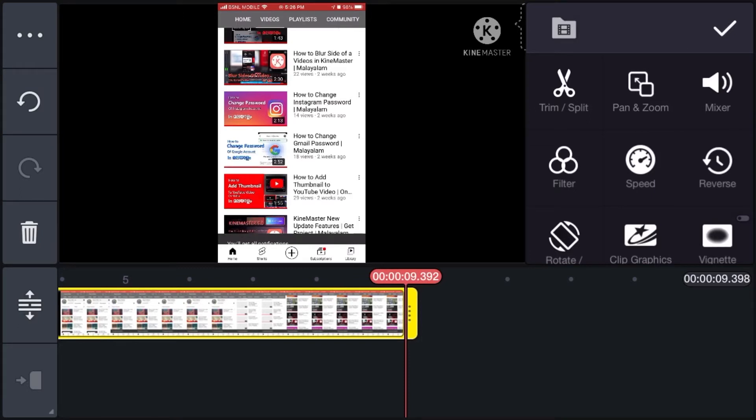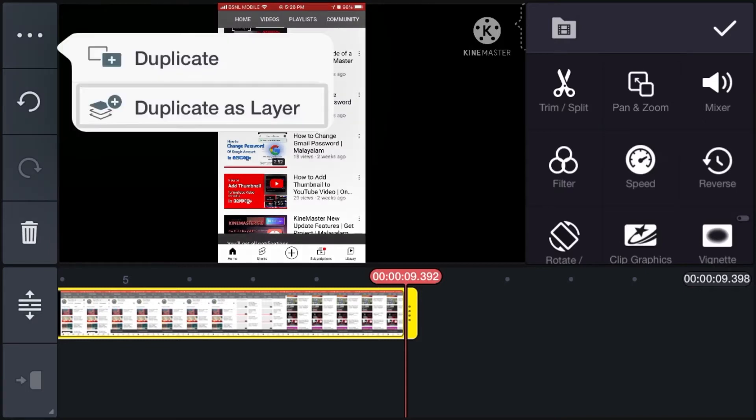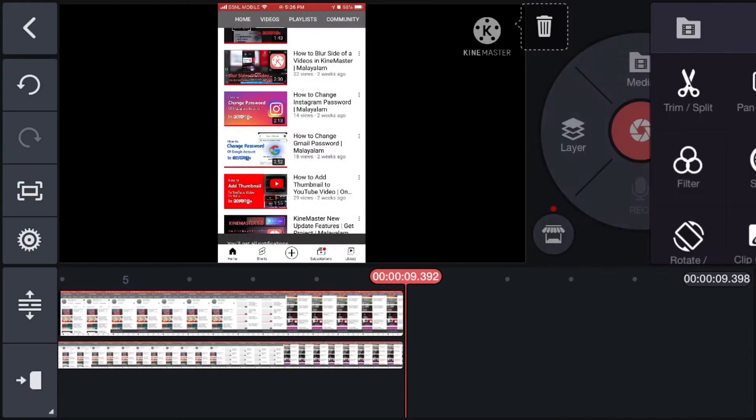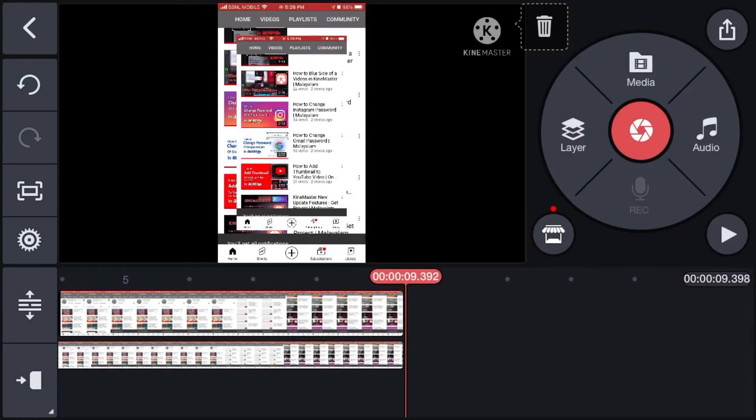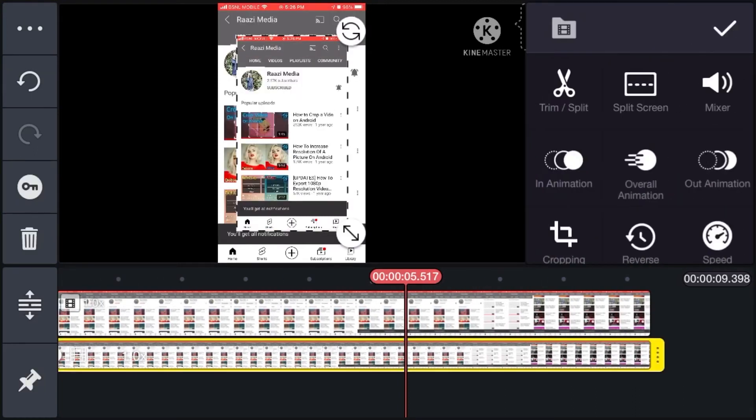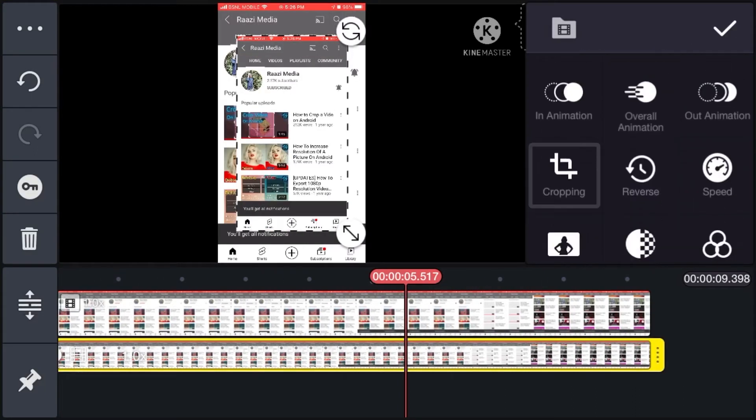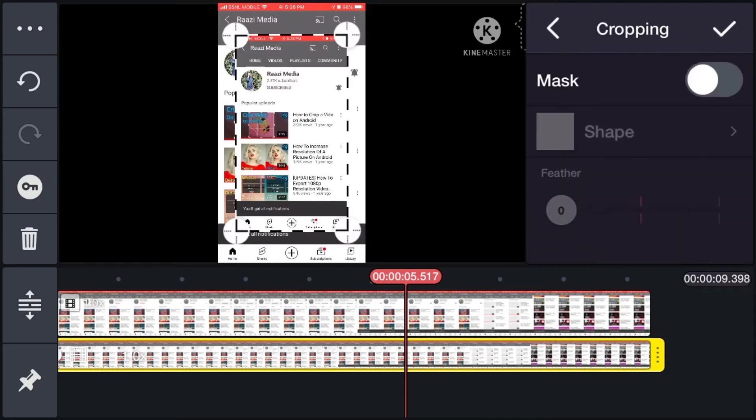You can do it in two ways. Firstly you can tap on the three dot and duplicate as layer. Now if you select the layer, we can see that there is an option for crop. But this can slow down your KineMaster sometimes.